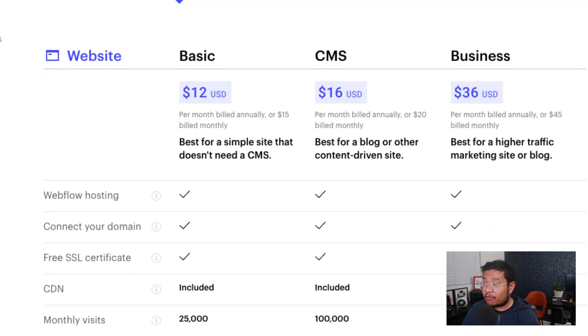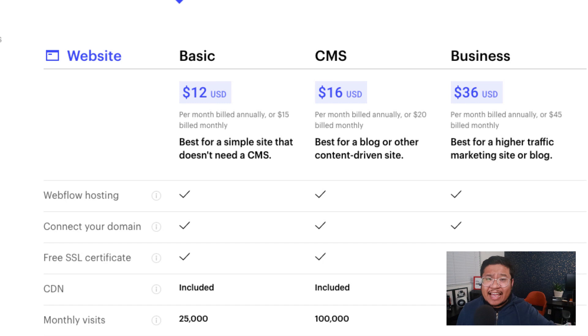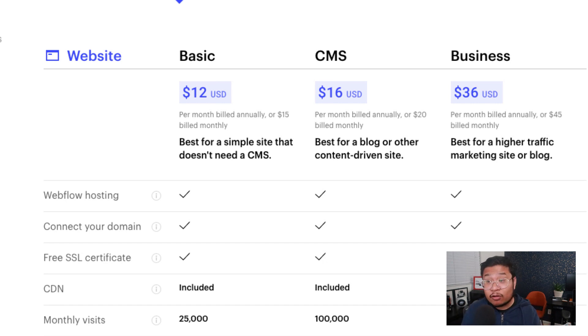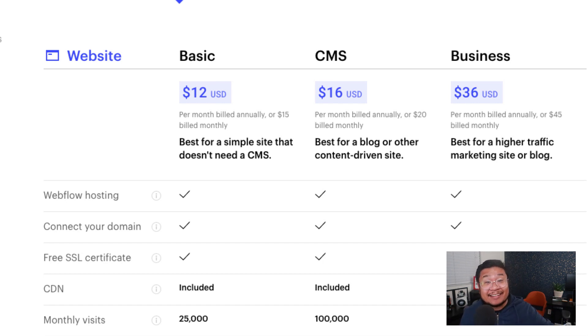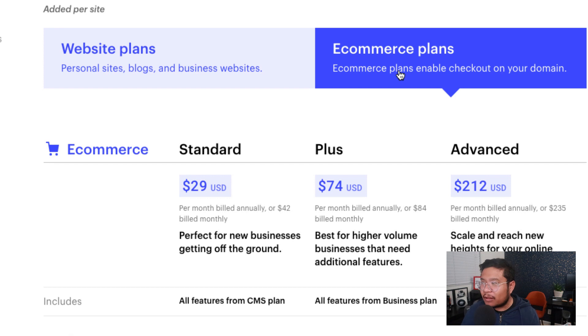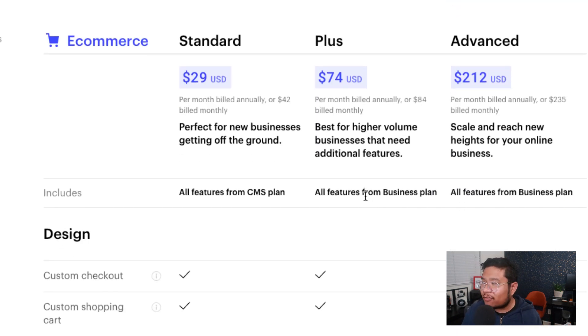Hopefully that explains the account plans. Now let's break down the hosting. Site plans are added per site, and there are three different types: Basic, CMS, and Business. Basic is good for a landing page or a click funnel. If your client wants to maintain the site themselves or has a blog or some other dynamic data, then that would be CMS. If your client has a lot of dynamic data, that's when you'd go to Business. And if your client has products they want to sell, that's when you'd go to the separate Webflow e-commerce tab, which has its own pricing.